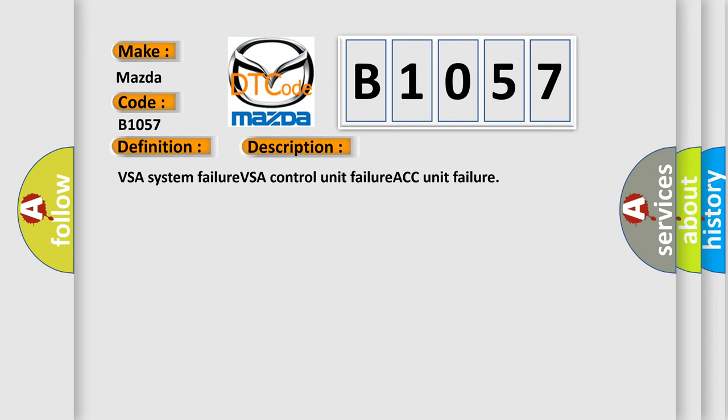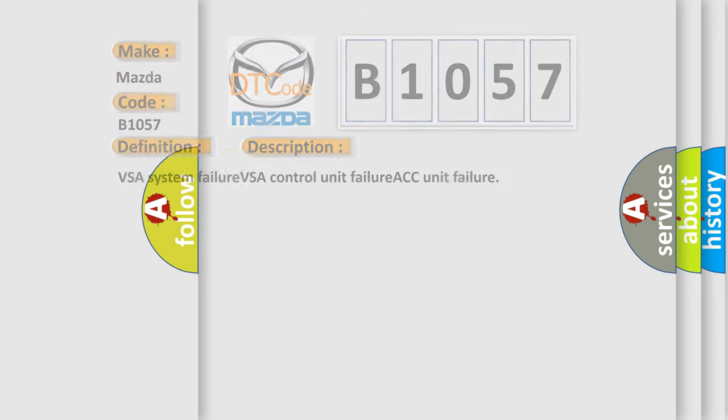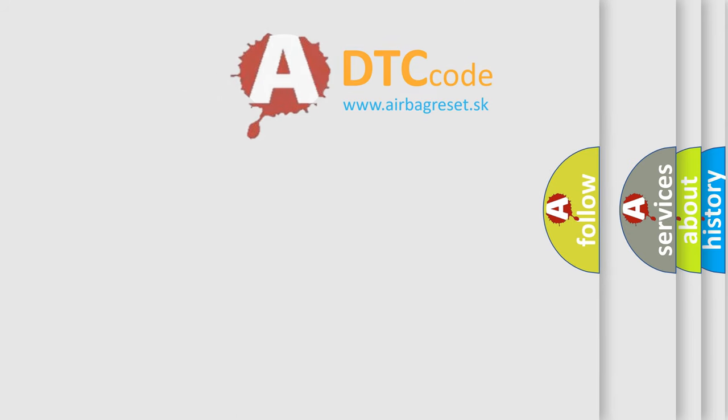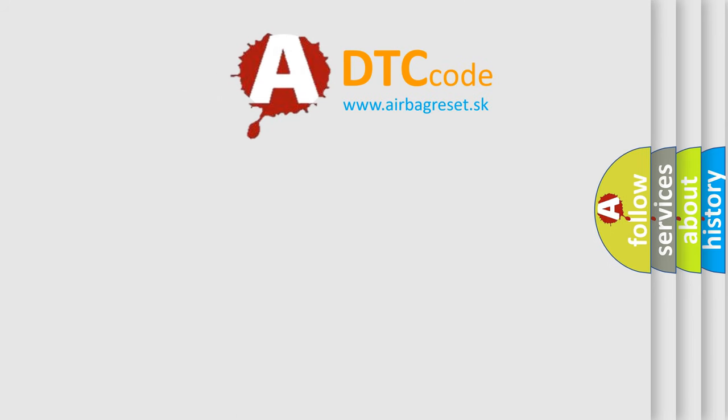VSA System Failure, VSA Control Unit Failure, ACC Unit Failure. The Airbag Reset Website aims to provide information in 52 languages.